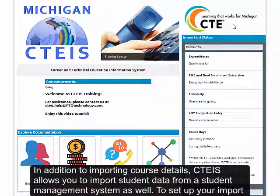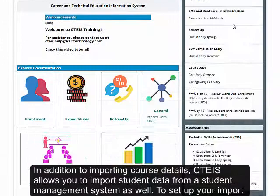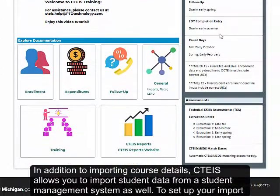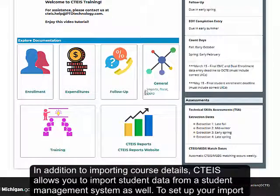In addition to importing course details, CEDIS allows you to import student data from a student management system as well.